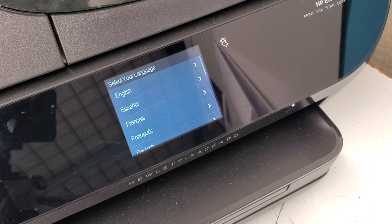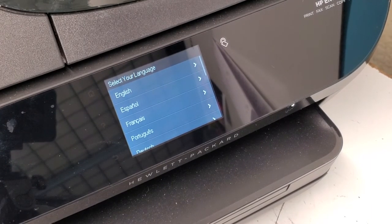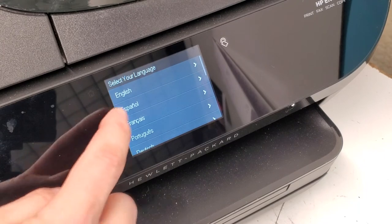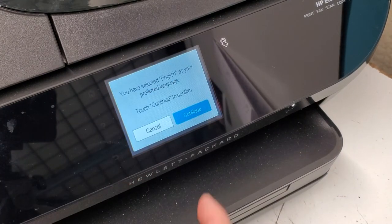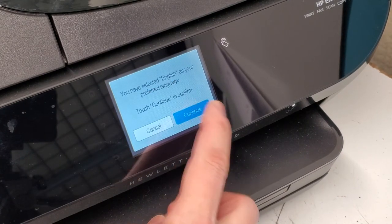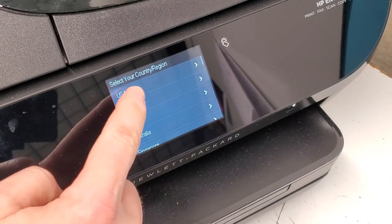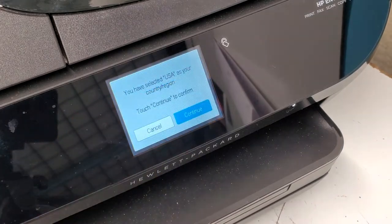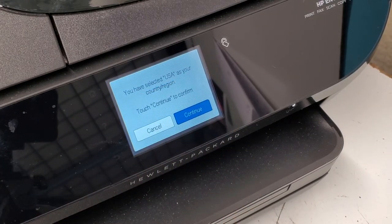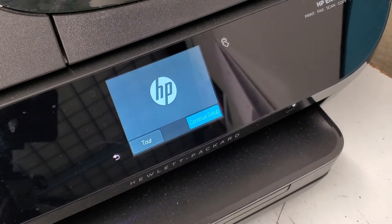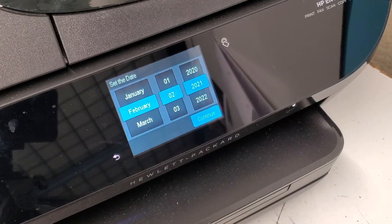So after the printer turned off, I waited about 15 seconds. Turning it back on, I'm gonna select my language and confirm it. I'm gonna select the region, confirm that also, and we're just gonna continue the setup.